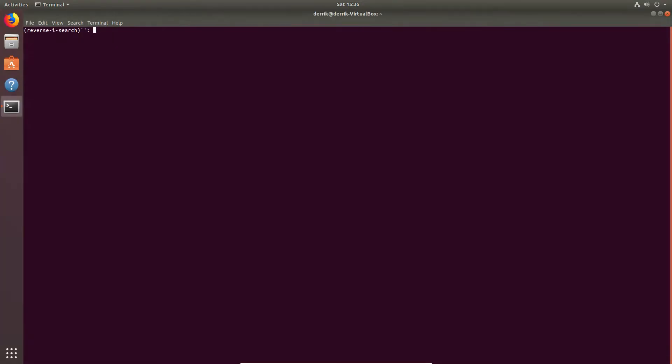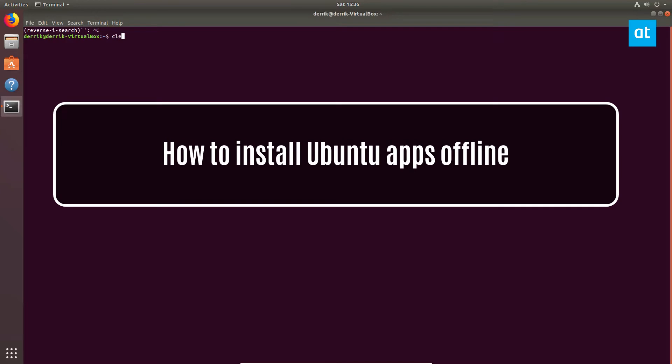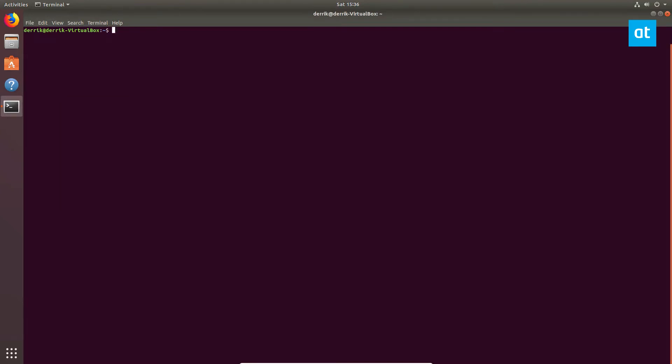Hey everyone, Derek here from Addictive Tips. In this video we will be talking about how to install apps on Ubuntu offline. So there are a couple ways to do this, but in my experience the best way to do it is with Cube.